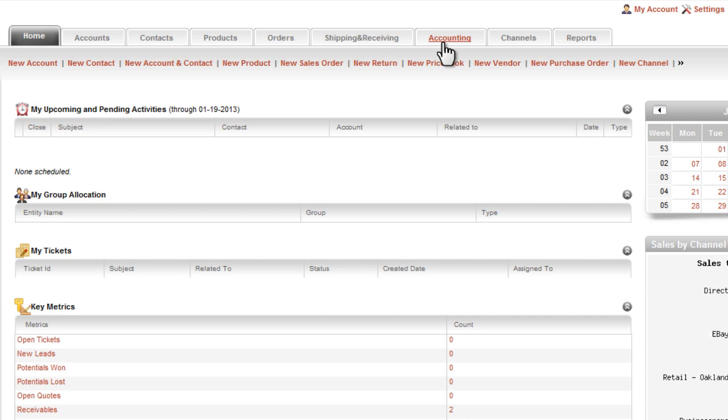The Accounting tab is where you will see the integration with QuickBooks. The Channels tab is, of course, important because AgileIron is built around the core concept of enabling multiple sales channels. This Channels tab provides information about the various sales channels that you will have set up for your business.